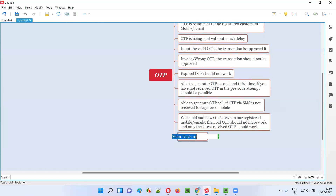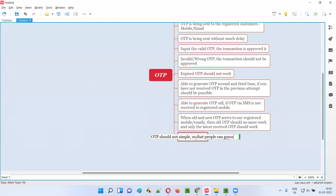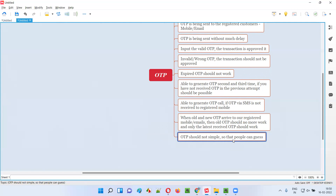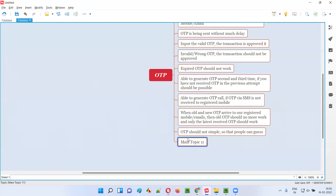Next, the OTP should not be simple so that people can guess it. It should be very random and non-guessable. Whether the OTP being sent to the registered mobile or email address is guessable or not is another important test.